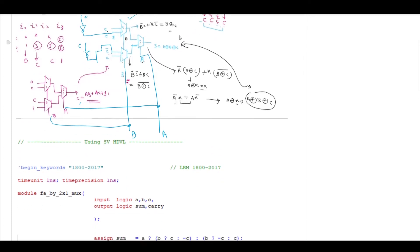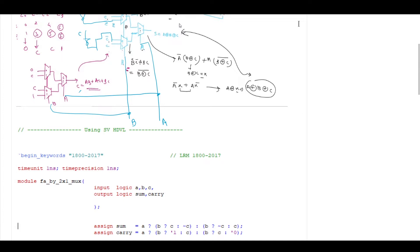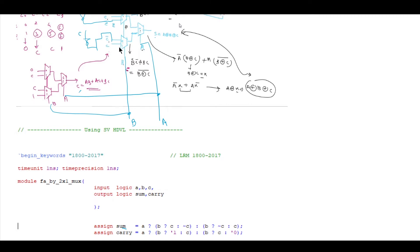Please pay attention to this sum logic. I have used an assign statement: assign sum = ... using a ternary operator. If A is 1, then we check B: if B is equal to 1 then output C, else output C-bar.